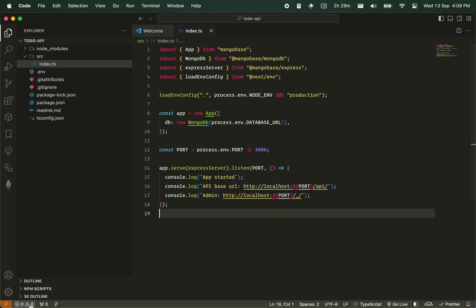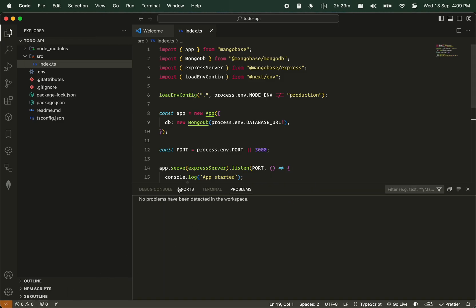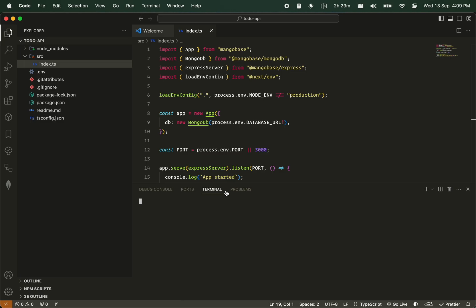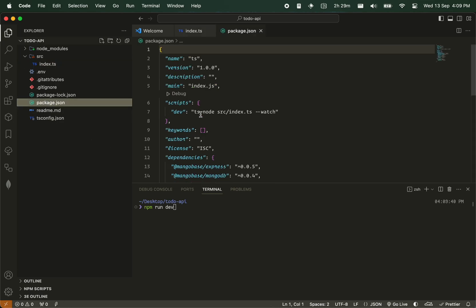So let's run the project. Terminal, and then npm run dev, as you can see from the package.json.